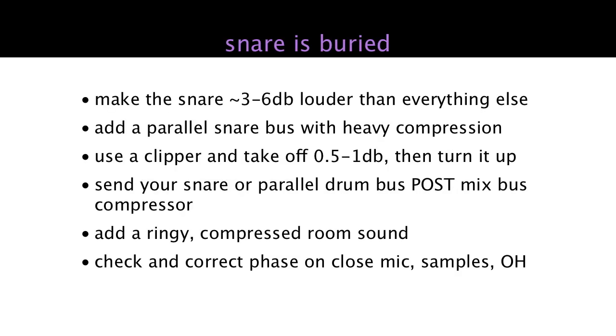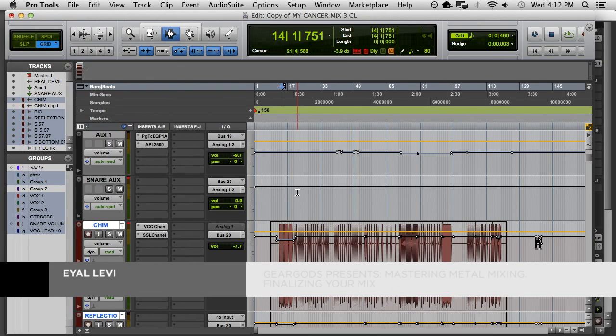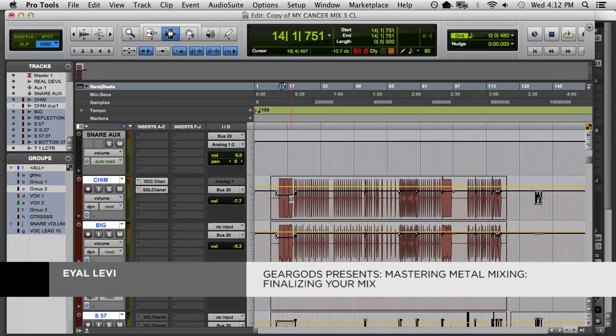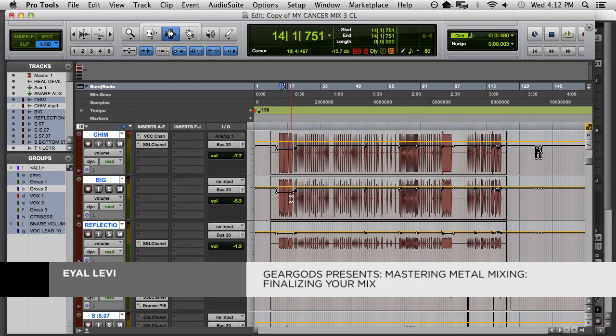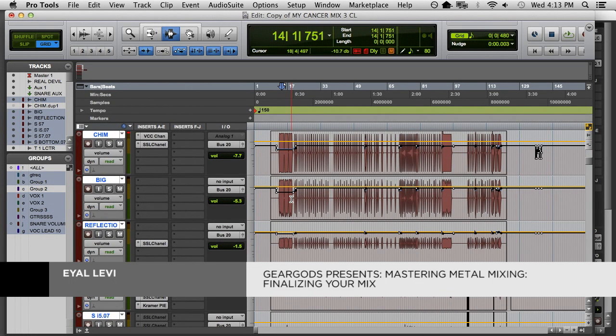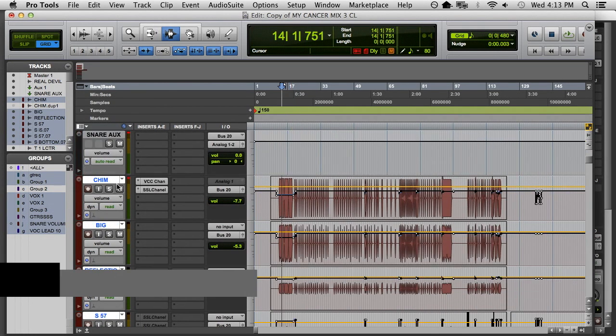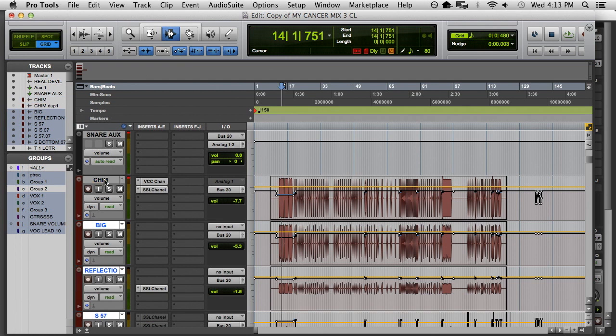Another thing to do is a parallel snare bus with heavy compression. I showed that one yesterday, but I'll show that again. That's very easy to do. I would say maybe do it with a sample, for instance.